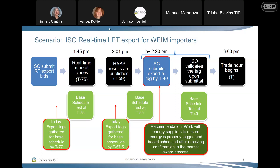Tricia acknowledged the reliability rationale but expressed frustration: the scheduling side will be seeing these market awards and putting tags out, with additional burden and communication needed between both sides of the house when it switches to the T minus 40 base schedule. She supports the need to validate through the market process, but feels the rollout without fully talking to stakeholders about the impact and saying it goes live April 1st without more conversation was not sufficient.